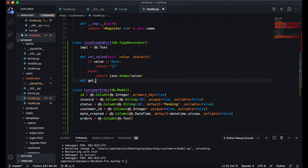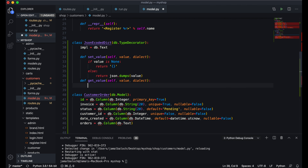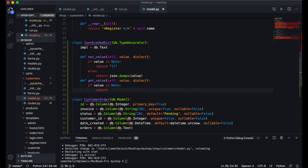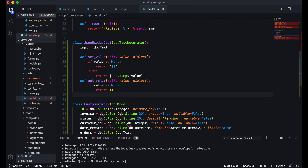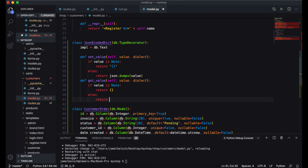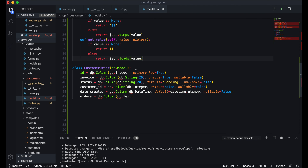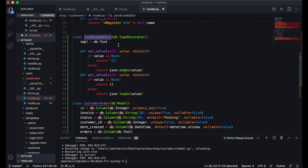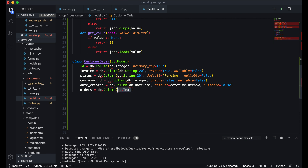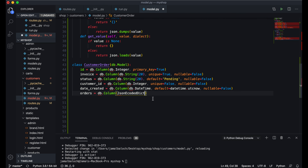The second method will be get_value, which also takes three arguments: self, value, and dialect. Here: if value is None, we return an empty dictionary without quotes, else we return json.loads(value). Now I will copy the class name and paste it into the orders column definition, so everything is done.